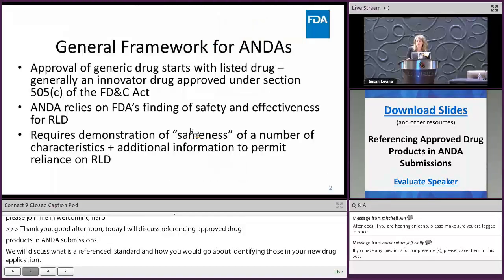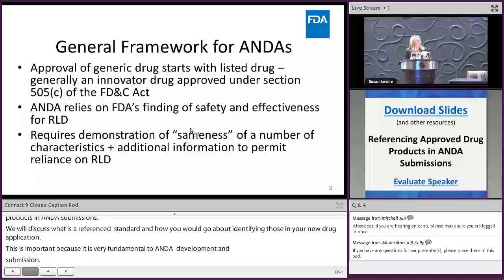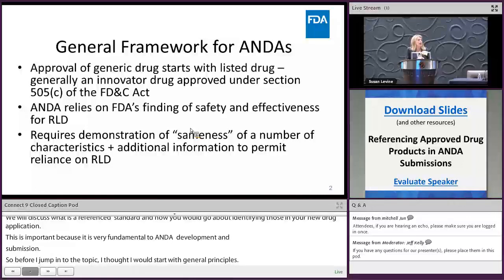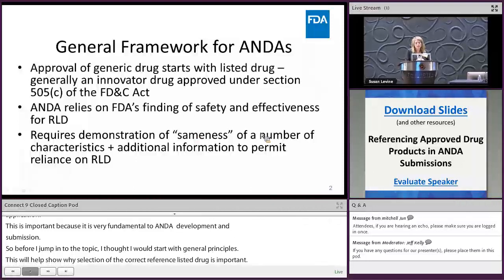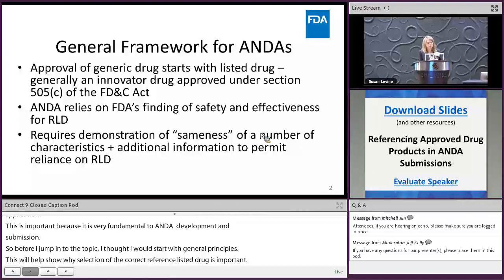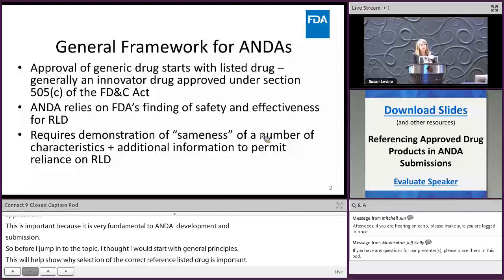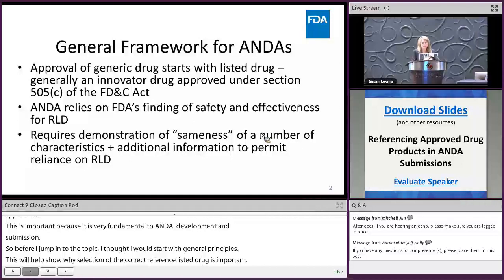Before I jump into the topic, I thought I would start with some general principles. This will help show why selection of the correct reference listed drug and reference standard is important. Approval of the generic drug starts with a listed drug, and generally this is an innovator drug that has been approved under section 505 of the Federal Food, Drug, and Cosmetic Act.